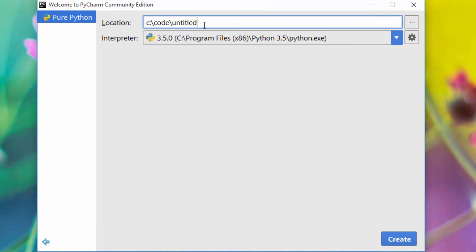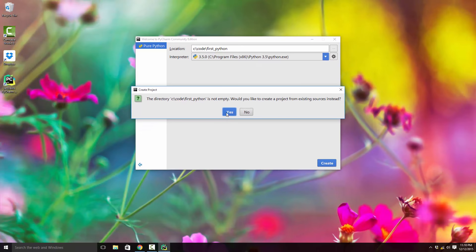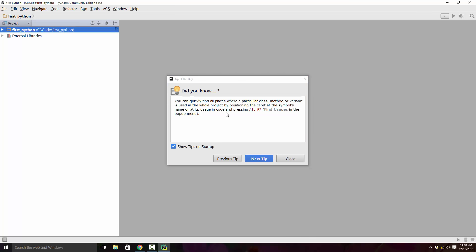Give a project name to it. Since we're writing our first Python program, we'll just say first Python. I have created a C colon code directory - you can save this wherever you like. Click create.